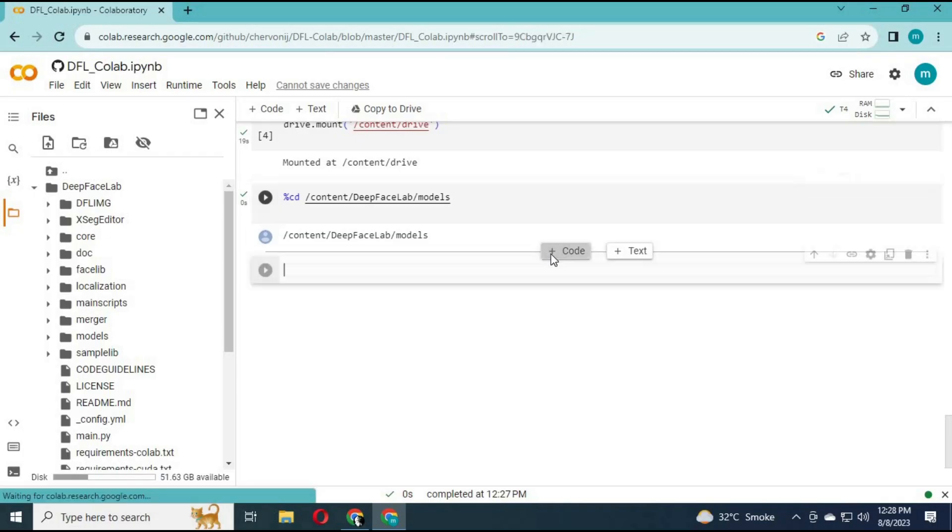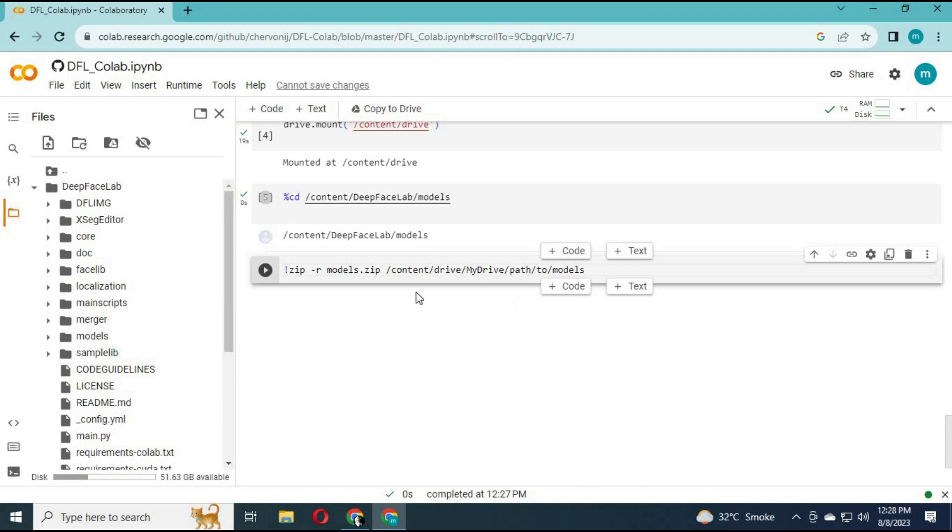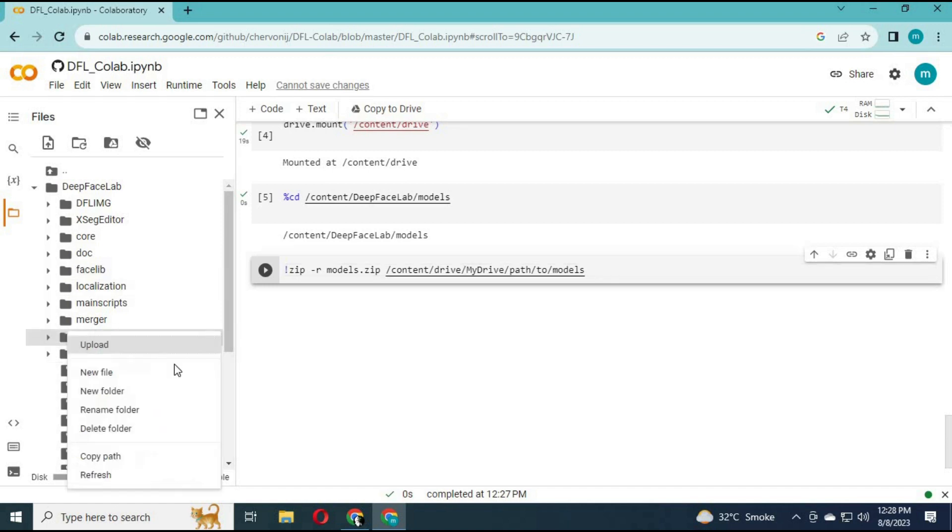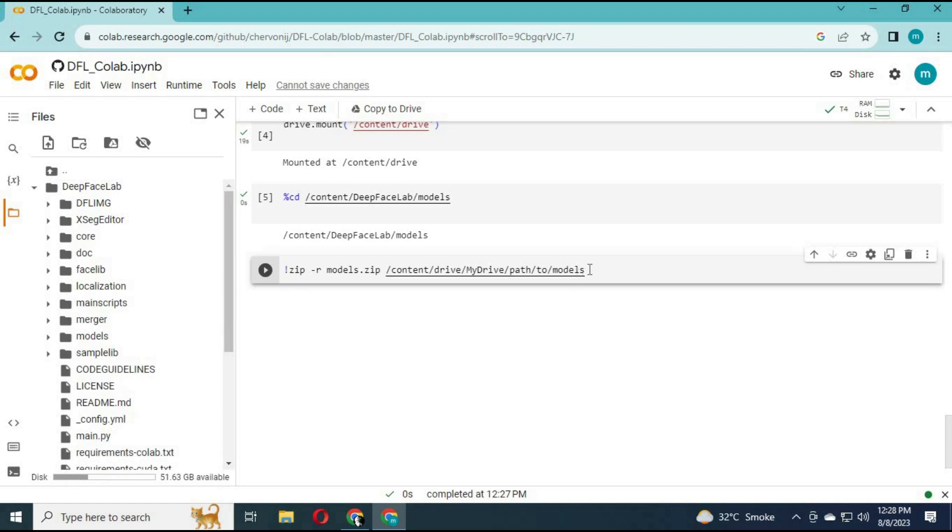Step number three: Make a zip file of that folder. By running this code, you will turn that folder into a zip file. Just replace name.zip and paste the full path of that folder and run this code. Your folder will turn into zip.